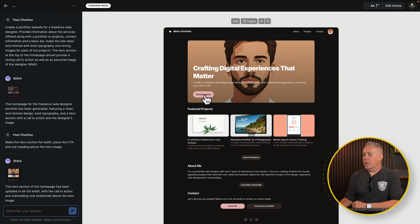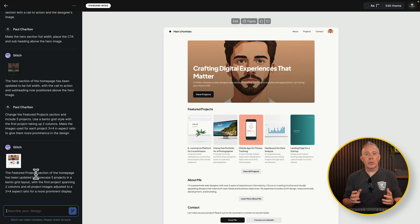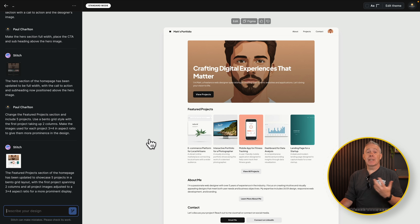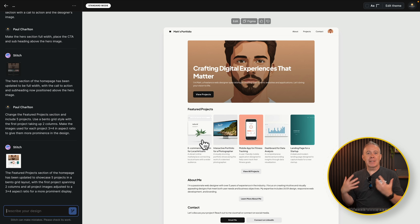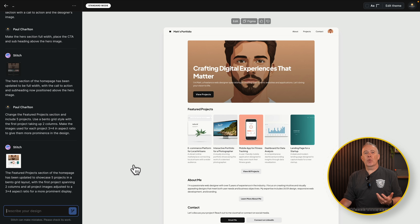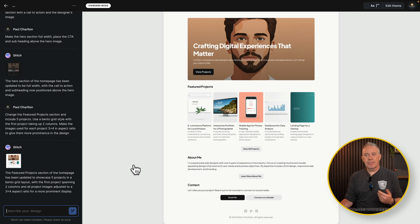Let's try one more change — we want more featured projects in a bento grid, with the first image taking up two columns and the rest filling the remaining space. After a few moments it's basically ignored most of what I asked: it's reverted to light mode, it doesn't have five projects, and it hasn't created the bento grid layout I described. You'd think it would be intelligent enough to understand, but obviously that is not the case. It's average at best.